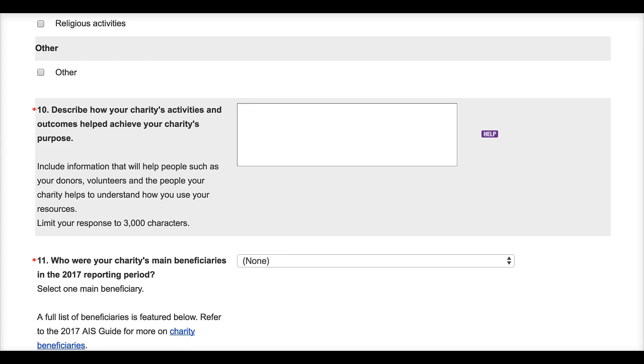It also helps provide context on how your charity uses its resources, financial resources like donations for example, as well as its human resources. And this information helps your donors and volunteers as well as those who your charity seeks to help better understand how your charity uses the resources it has.